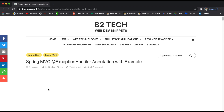Hi, welcome back to the Spring Boot tutorial. In this video, we are going to discuss about the @ExceptionHandler annotation with an example. First of all, this @ExceptionHandler annotation is not specific to Spring Boot — it is also a part of the Spring framework. So let's understand this with an example.